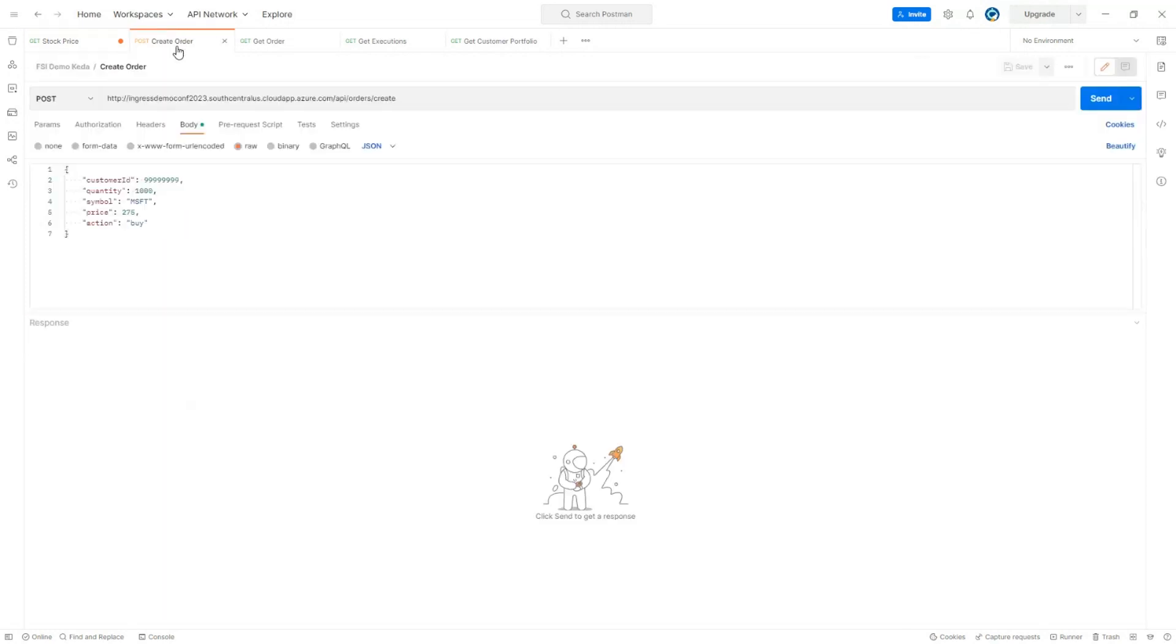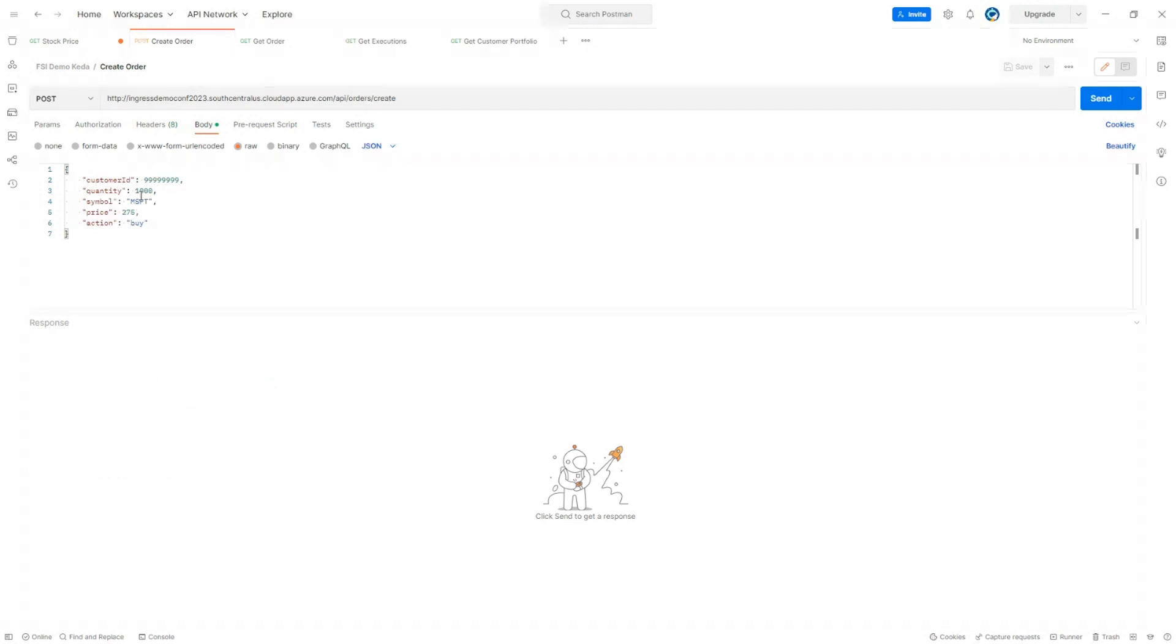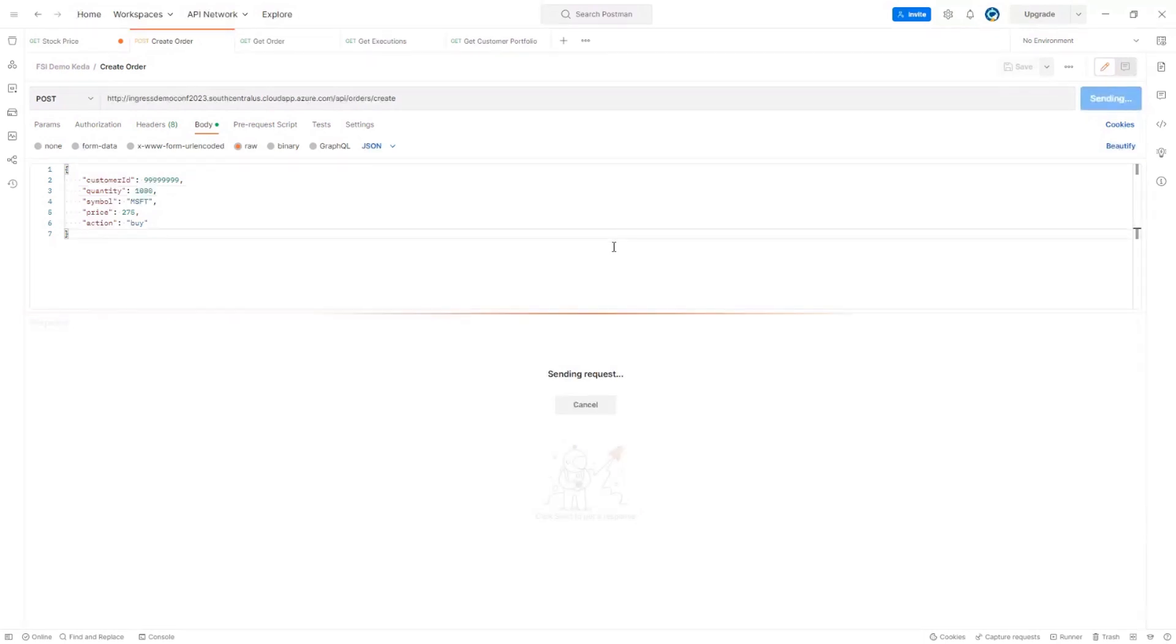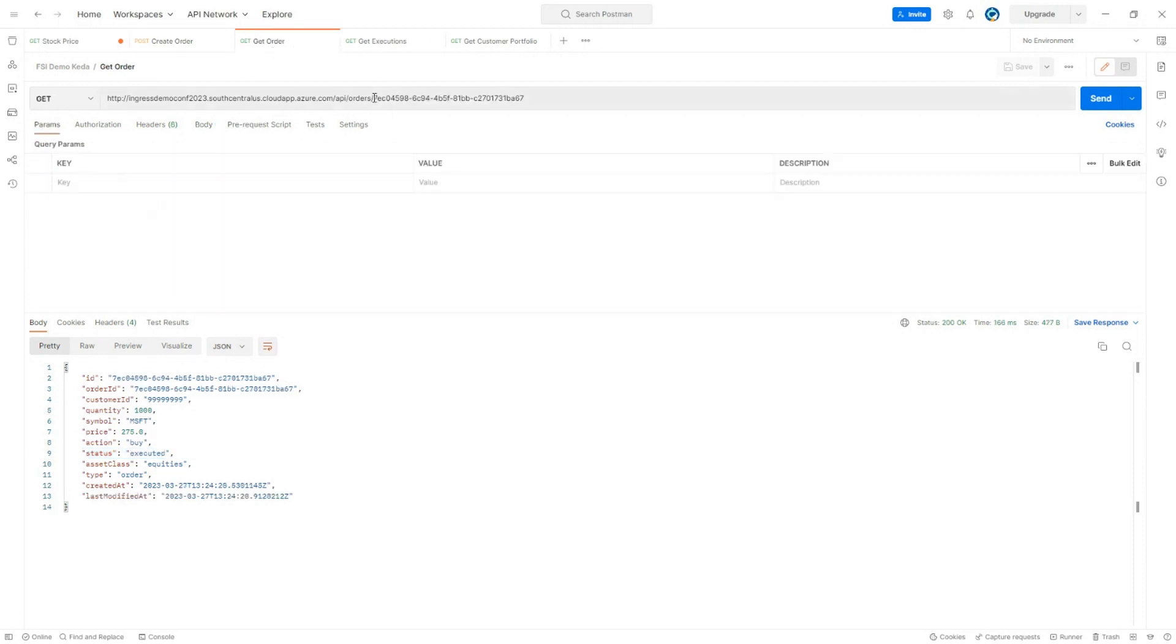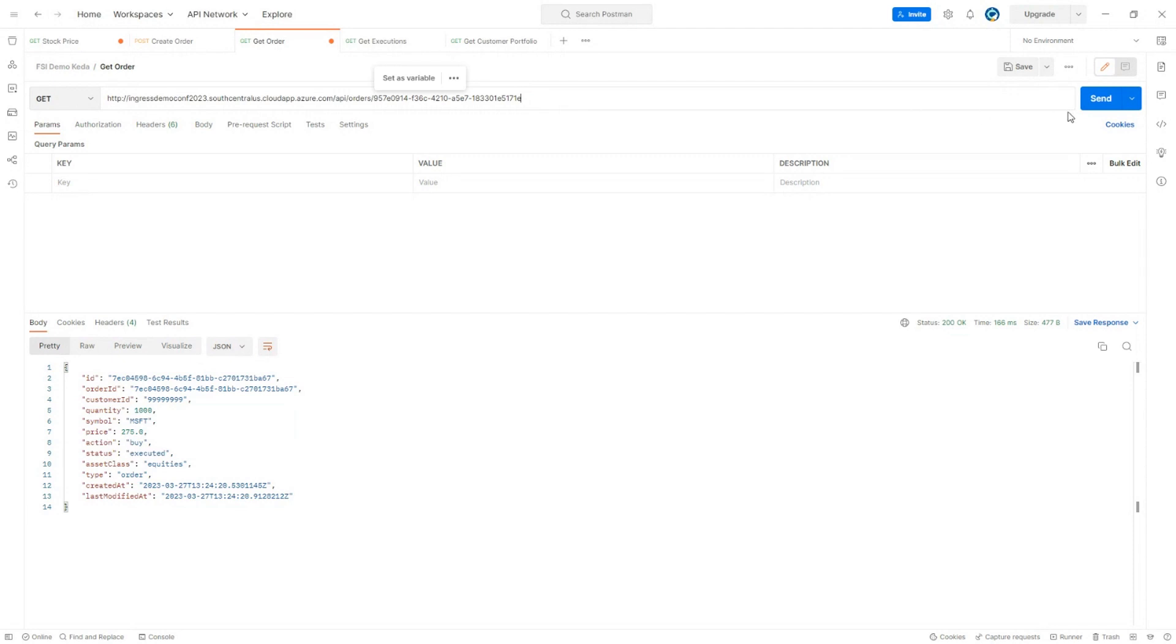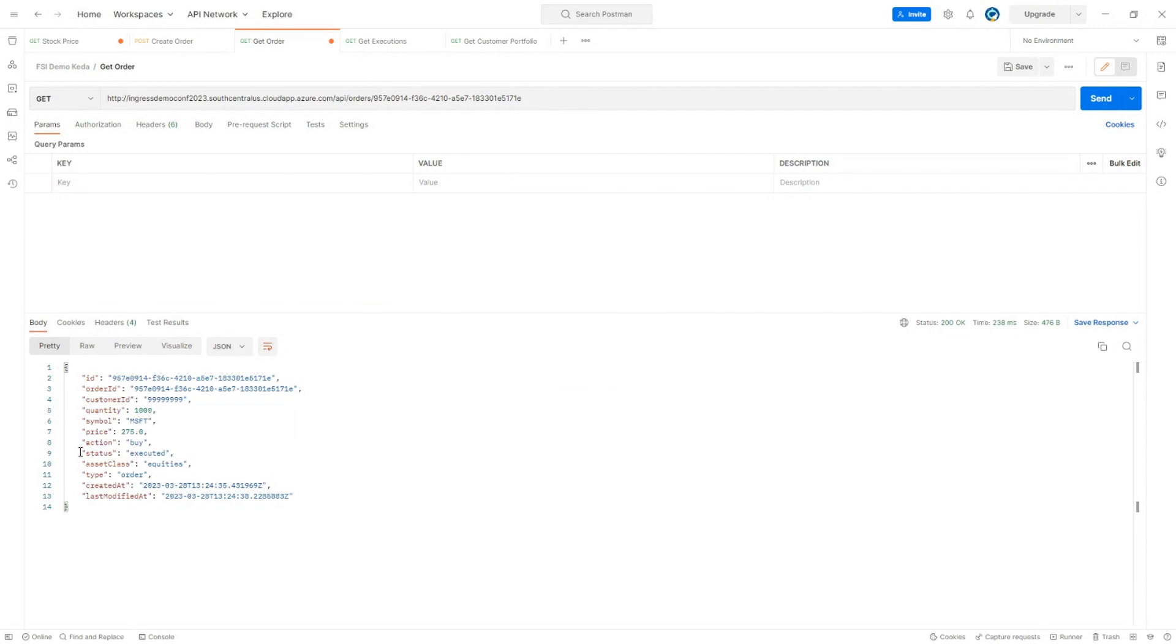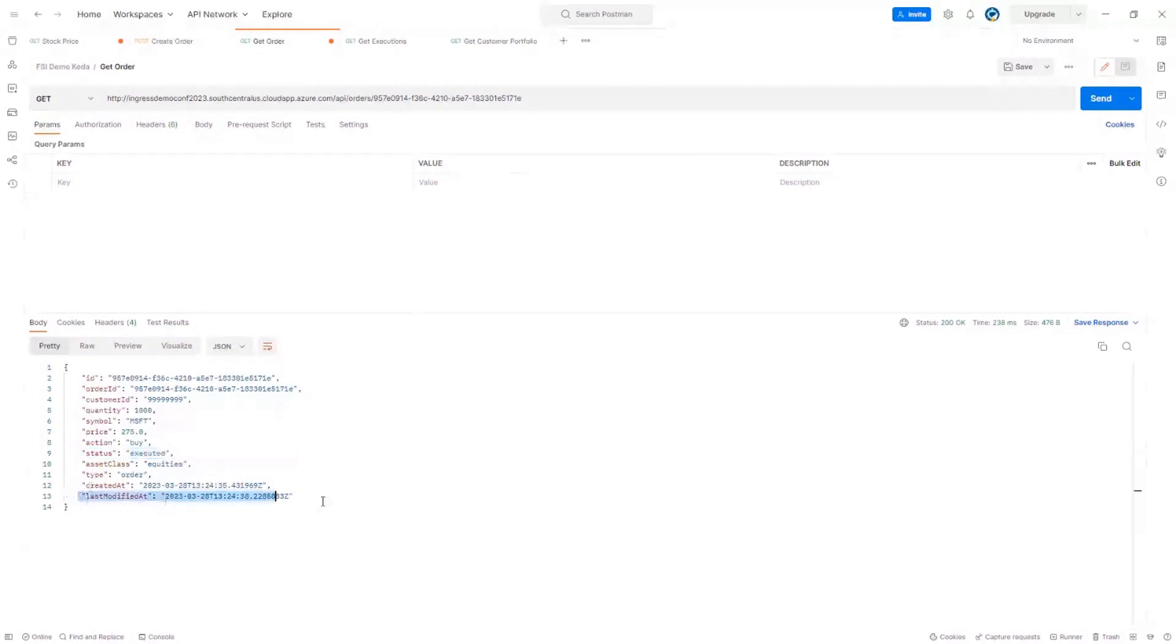So let's see the order creation. So let's simulate a customer buying 100 stocks for 100 Microsoft, 1000 Microsoft stocks, and let's create the order. So now we have the order ID and just check the status here. The order has been created. And now let's check the order status. We're going to move to another API here and consuming the data. So just take a look. Now the status of the order is executed and we have our last modified date here.